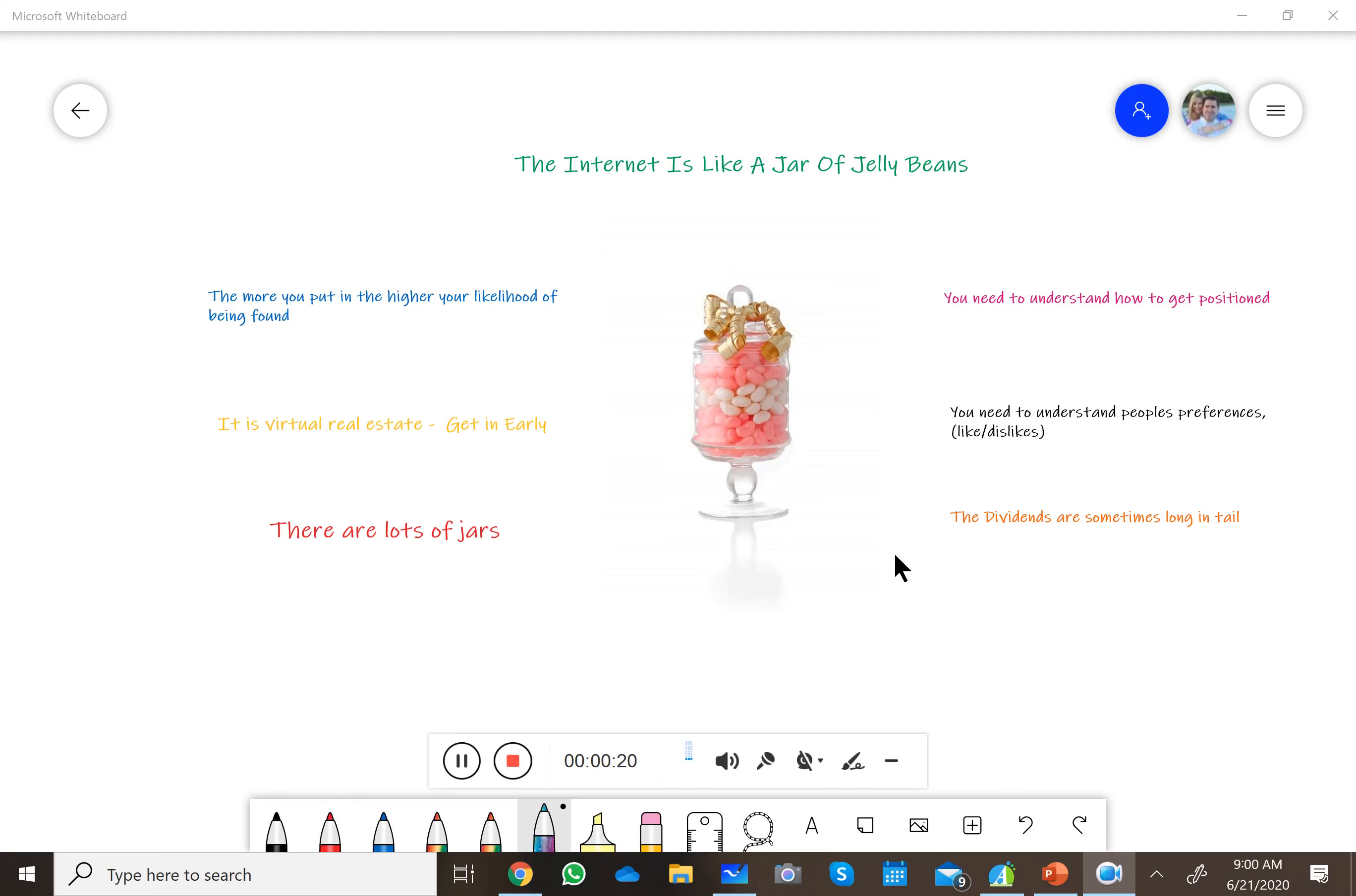The internet and all the social media platforms are specifically jars—jars of candy. And this was the best picture I could find; it was just two different colors. But the bottom line is each one of you, whether it be a franchise office or an agent within it or consultants or attorneys or accountants, represent your business within the internet.